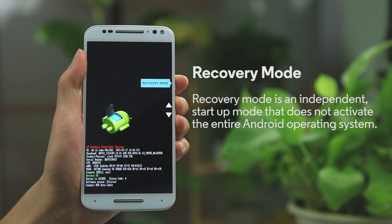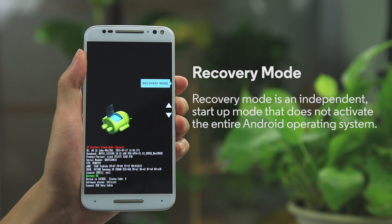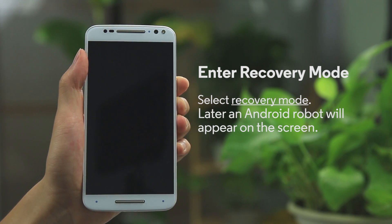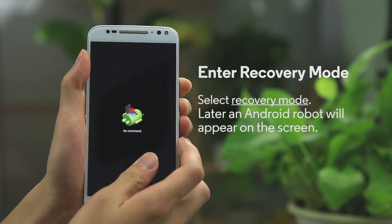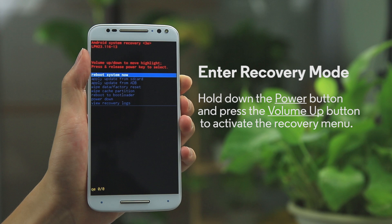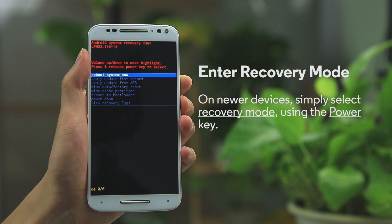Recovery, or Recovery Mode, is a sub-menu of Fastboot. You can sometimes use this mode to restart your phone if it won't start up normally. It does not activate the entire Android operating system. Select Recovery Mode, and seconds later you will see the Android robot on the screen. Then hold down the Power button and press the Volume Up button to activate the Recovery menu. On newer devices, simply select Recovery Mode using the power key.